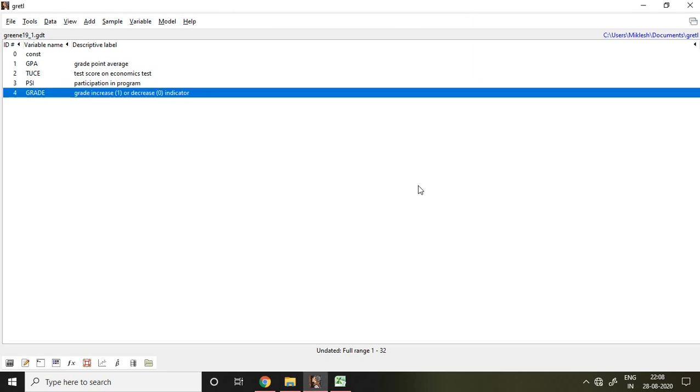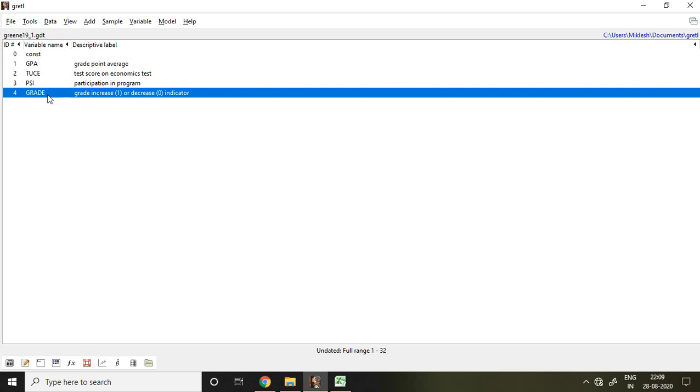Good evening, in this video I'll discuss how to apply a logit model in Gretl. I have a dataset which has been provided in the sample data. In this dataset, grade is categorical - if grade increases, that is denoted by 1, or if grade decreases, that is denoted by 0. This grade is my dependent variable and it depends on GPA, TUCE (that is the test score on an economic test), and PSI (that is participation in a program).